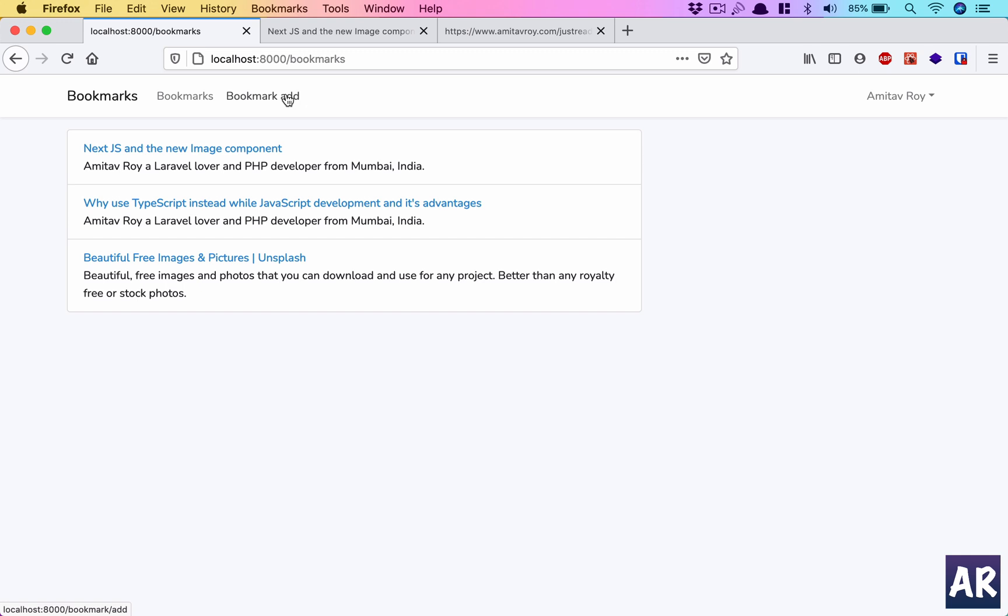Apart from that, as I told you, we will be using a package to get the OG data in this entire application. That package plays a very important role, so yes, we will be going through that package installation, then using that thing, which you will see in the subsequent videos.